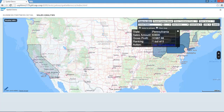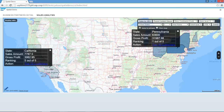Likewise, we can go and click on the state of California, and we can see the sales amount, the gross profit, its ranking, and again the top 10 customers that you may want to plan an action around, moving forward with those specific customers.